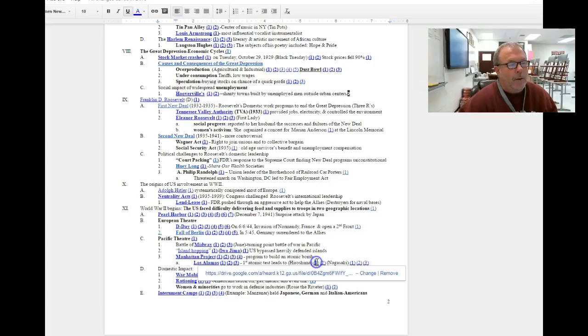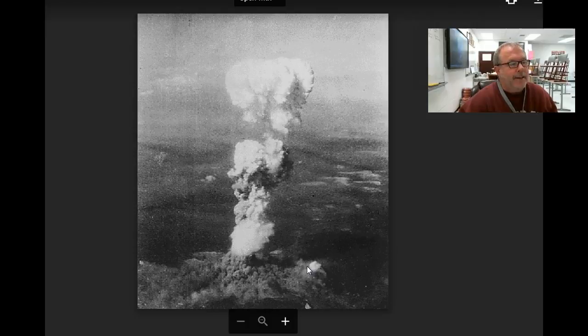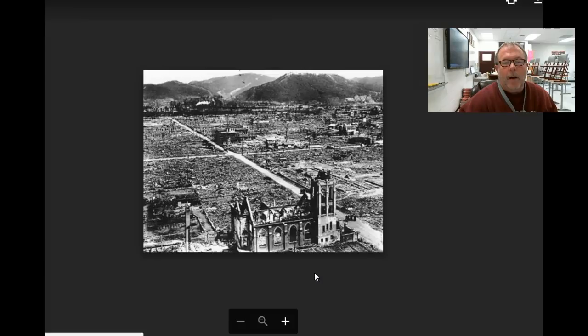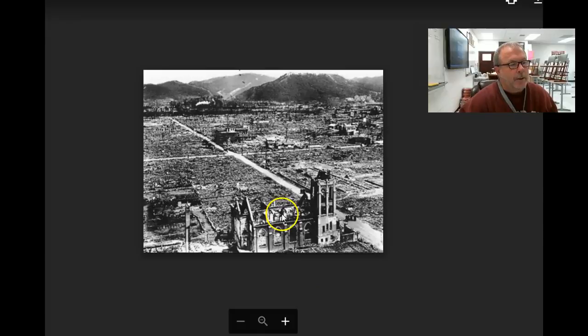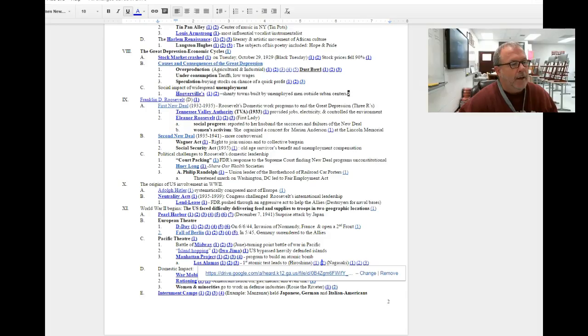The first city to be exposed to an atomic bomb was the city of Hiroshima. And here you can see the damage that the bomb did to the city. This was on August 6th, but the Japanese didn't surrender.